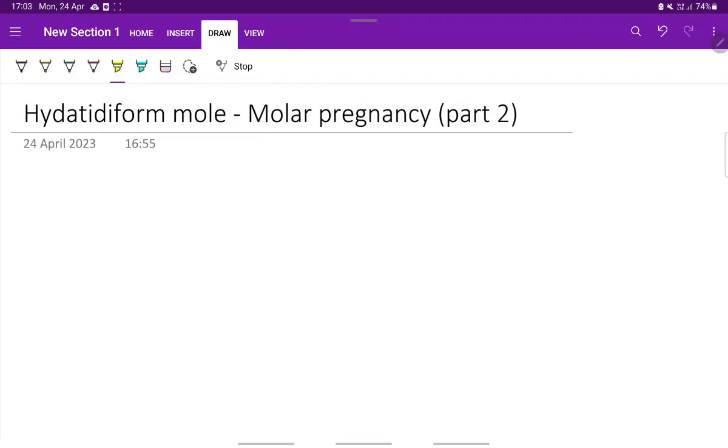Continuing with the Mola Pregnancy, that is Hydatidiform Mola, in this video we will be seeing about the diagnosis, investigation and treatment of Mola Pregnancy.